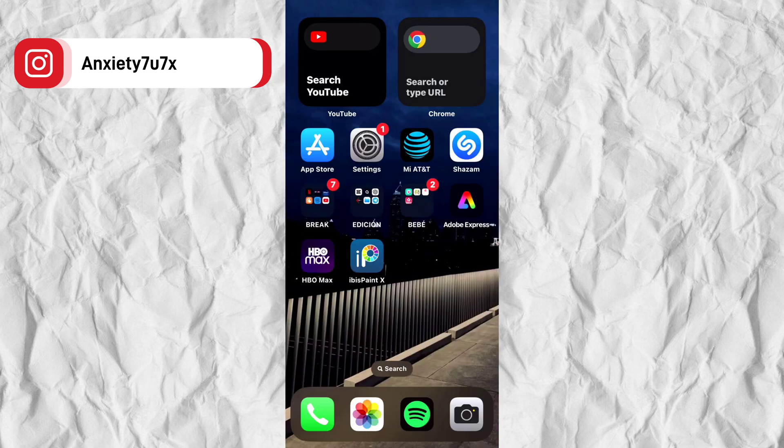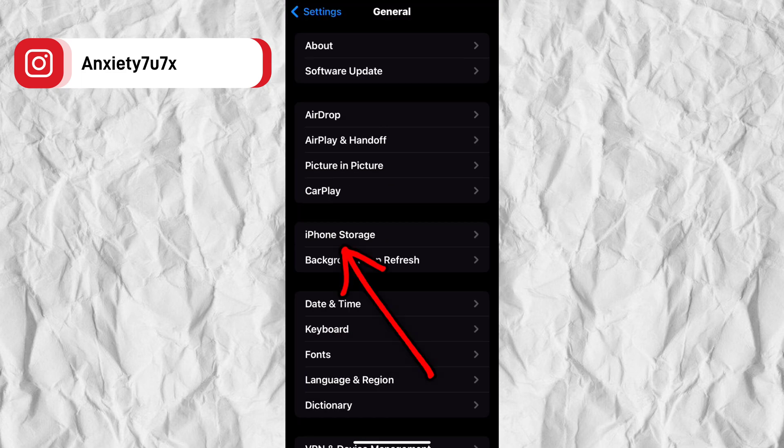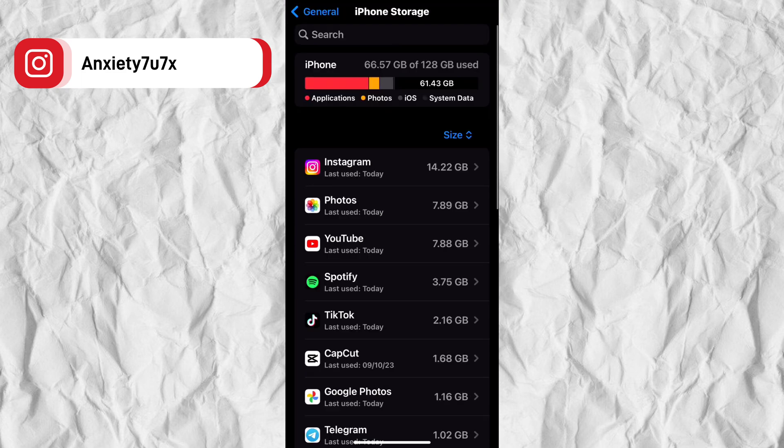The second solution will be to enter settings on your device, and search for general. We will select iPhone storage.